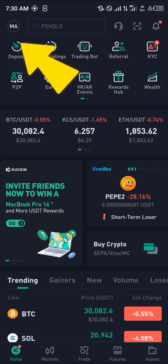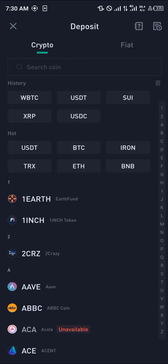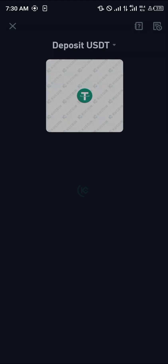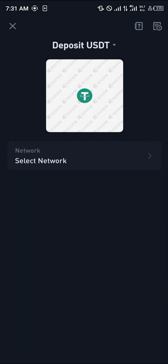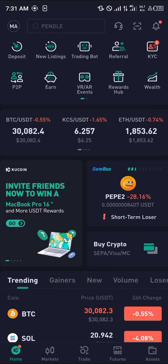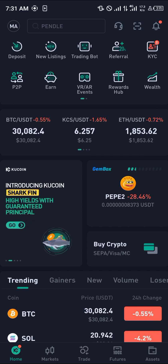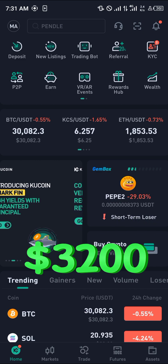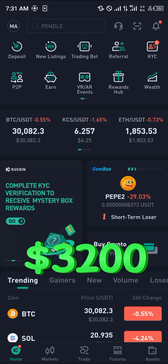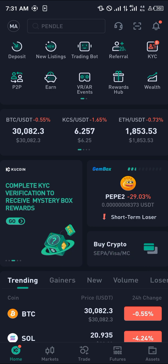You simply click on deposit and deposit your USDT in any of the available networks listed here. Now before you can make transactions on KuCoin you would need an account, and by simply using the link in the description of this video you're going to be getting a welcome bonus of 3200 USDT just by using our link.